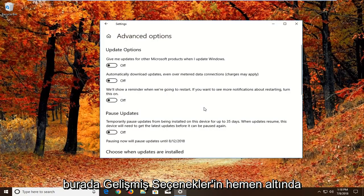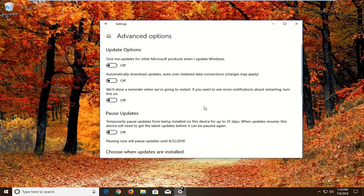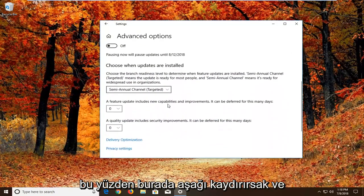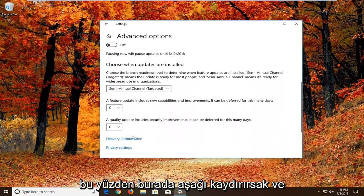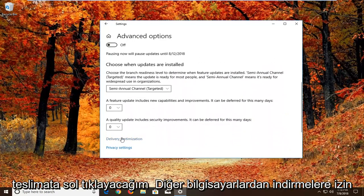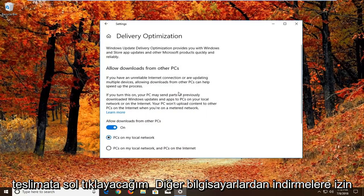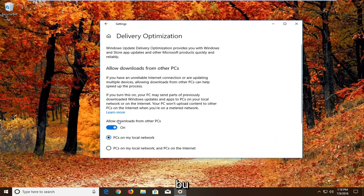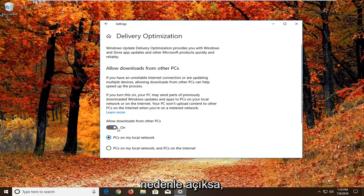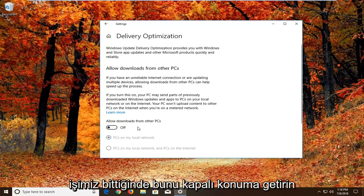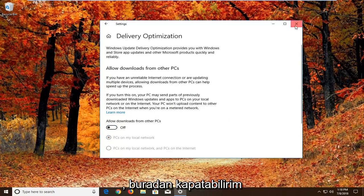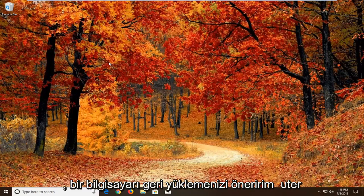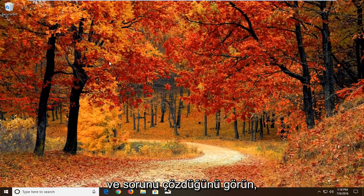Under Advanced Options, there should be a section for how updates are installed. Scroll down and left-click on Delivery Optimization. Uncheck the option that says 'Allow downloads from other PCs.' If it's turned on, toggle this to the off position. Once you're done, close this window and restart your computer to see if that has resolved the problem.